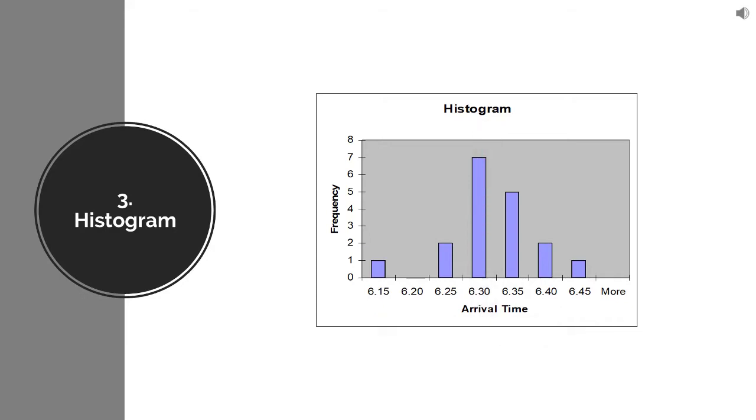So that is how histogram can help you in understanding the pattern. Once you know the pattern, once you know the problem, your problem could be your spread is too high, your problem could be that you are off center. Once you know the problem, then you can look at the causes of that.